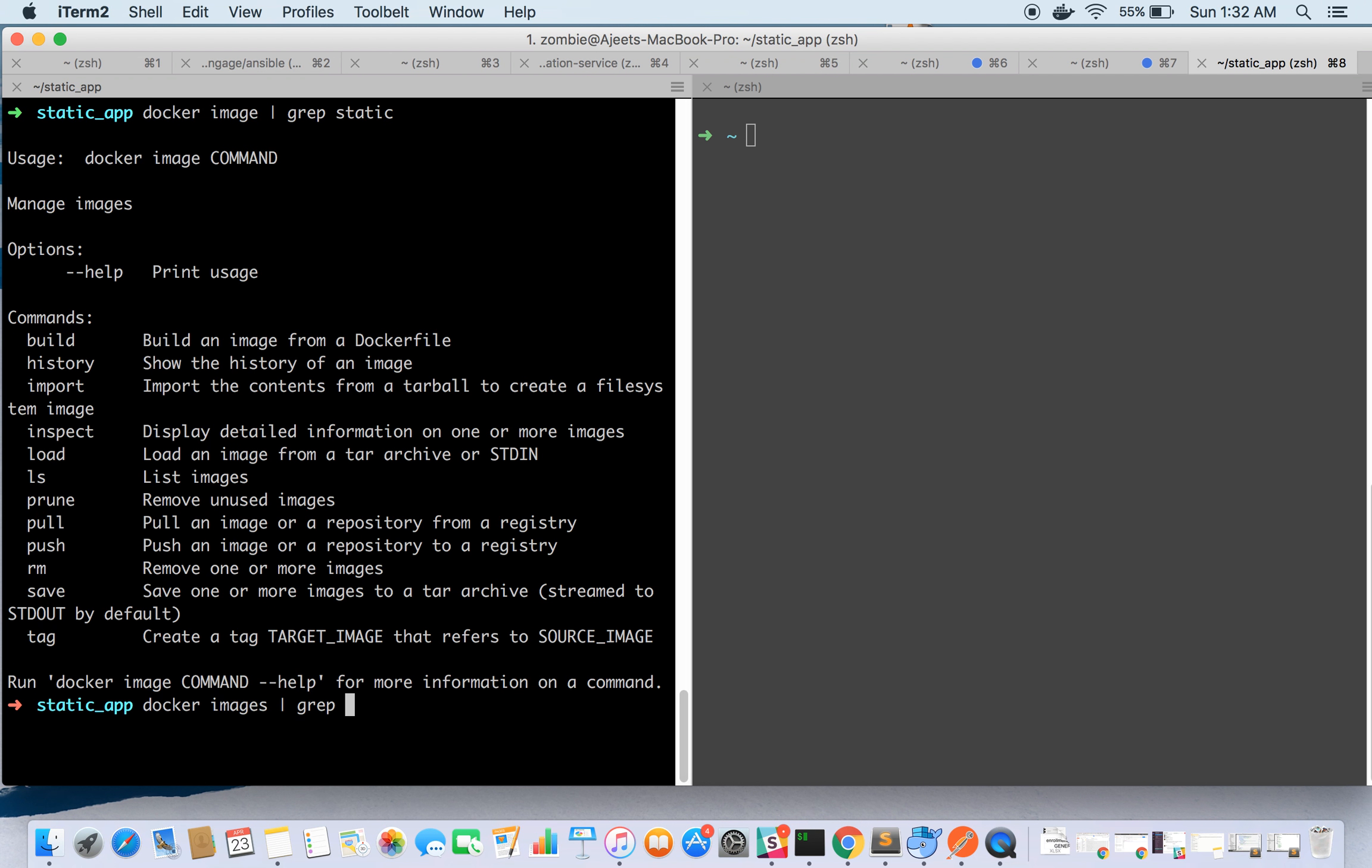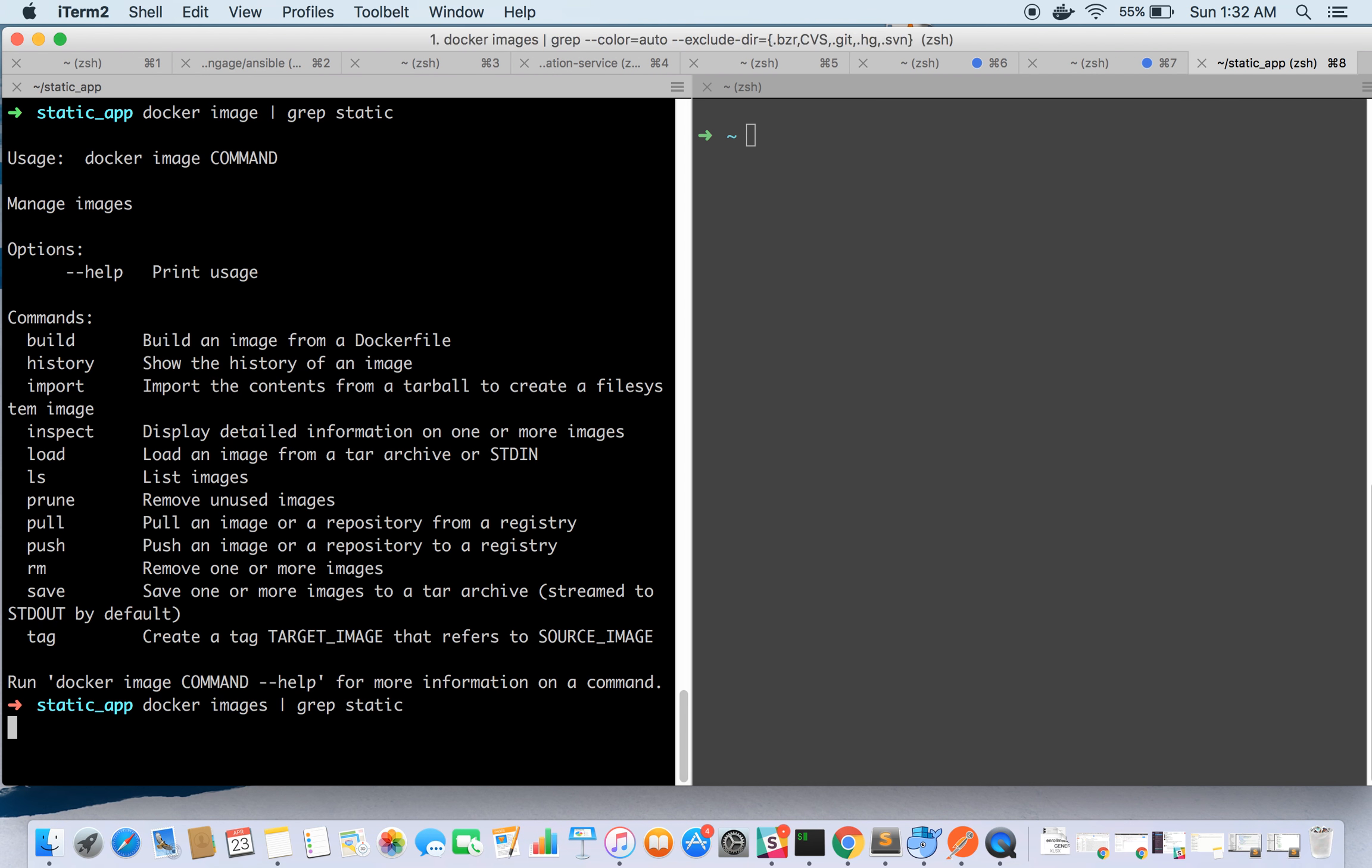So it's docker images, not docker image. Here is our static-app image.